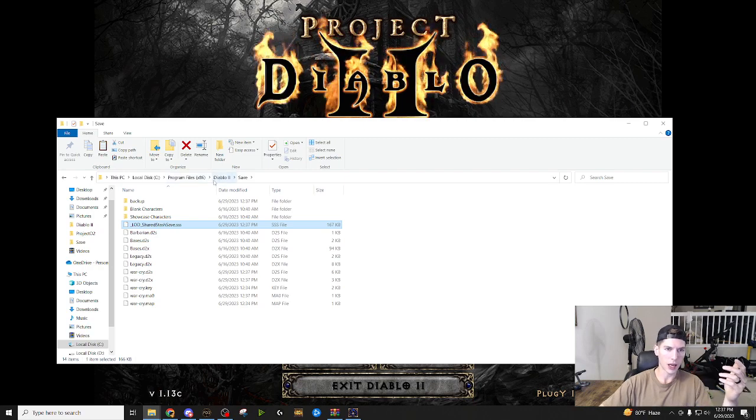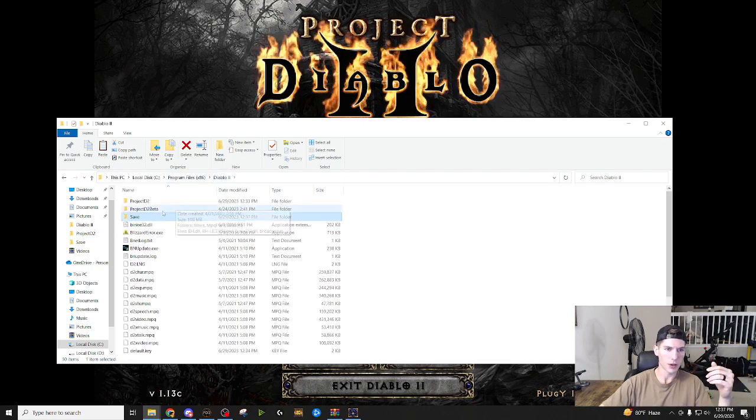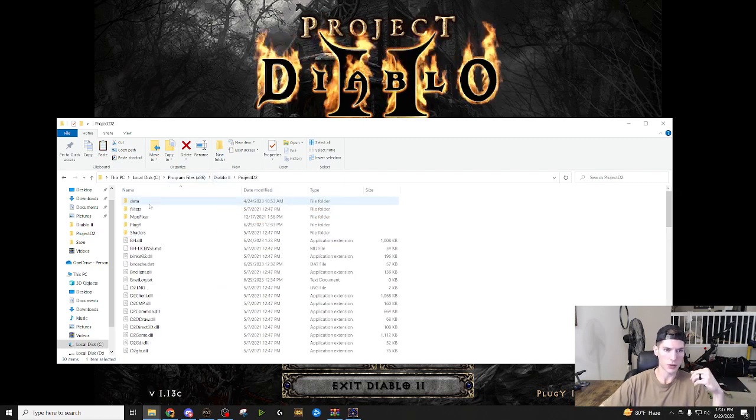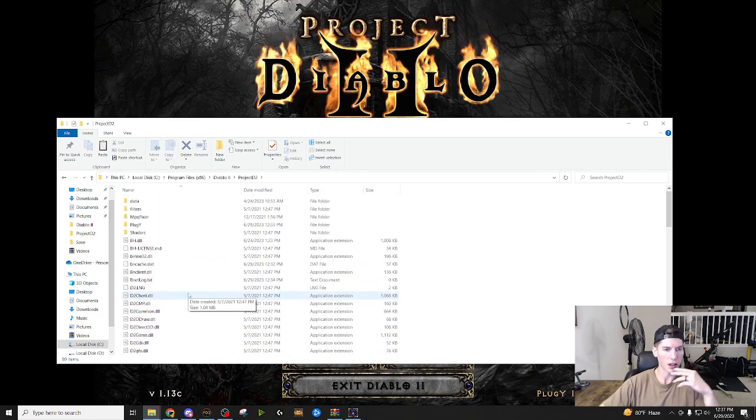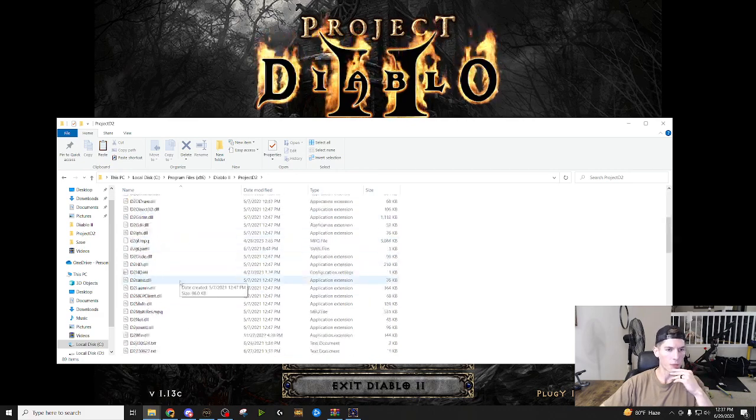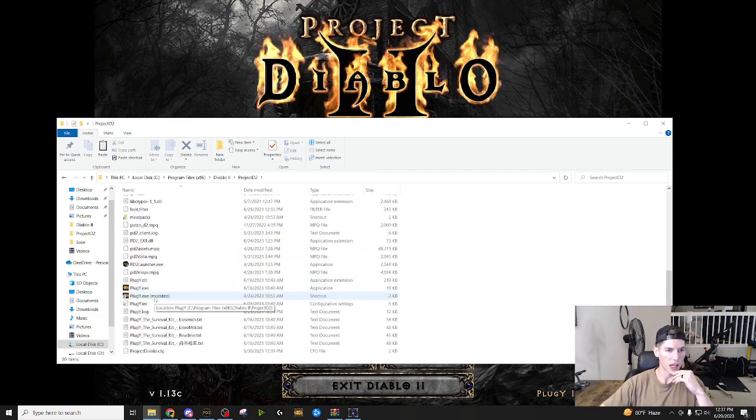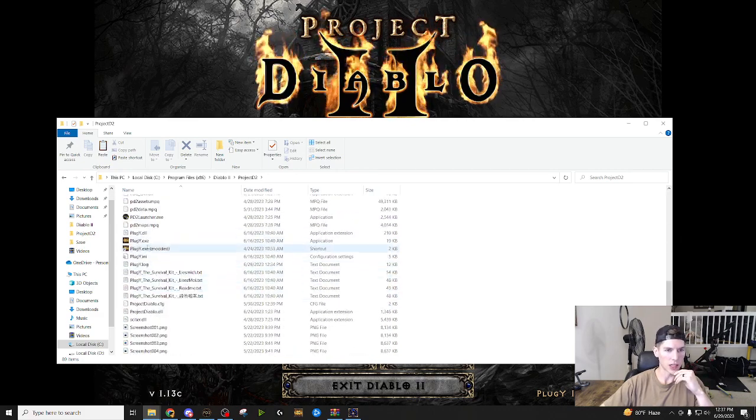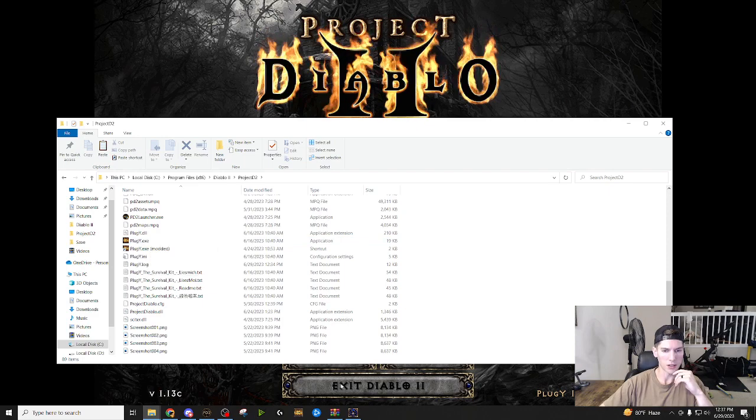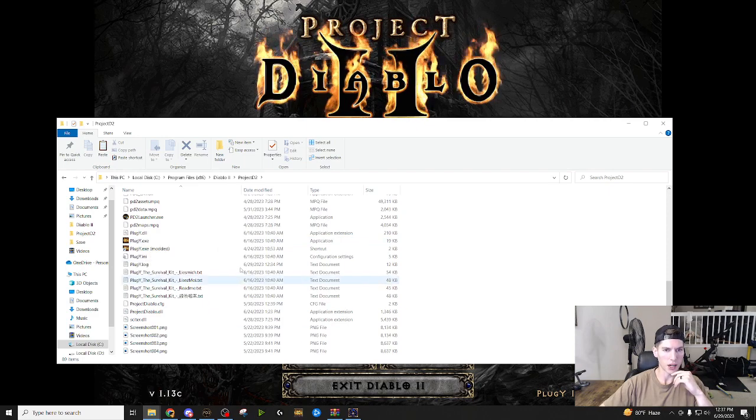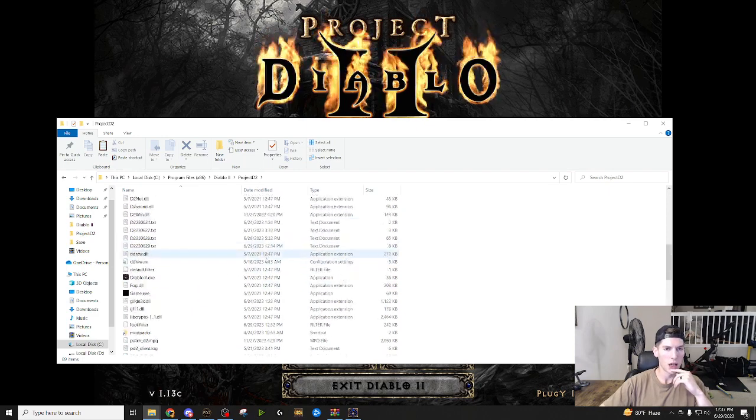We talked about downloading the game. Remember it's just Diablo 2, project Diablo 2, you copy everything into there. And then again, pluggy.exe is the one you want. You can pin it to your taskbar. I do that as well.